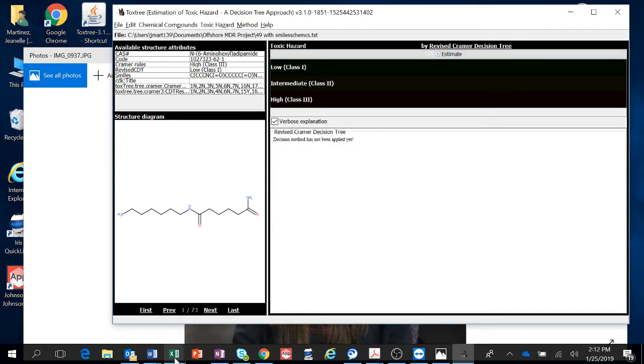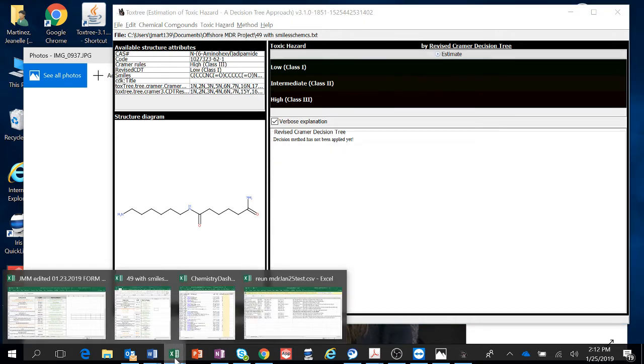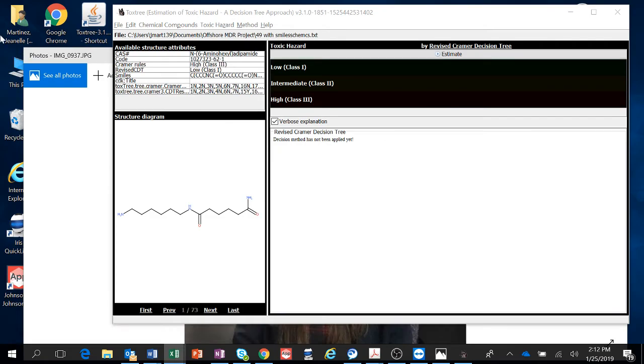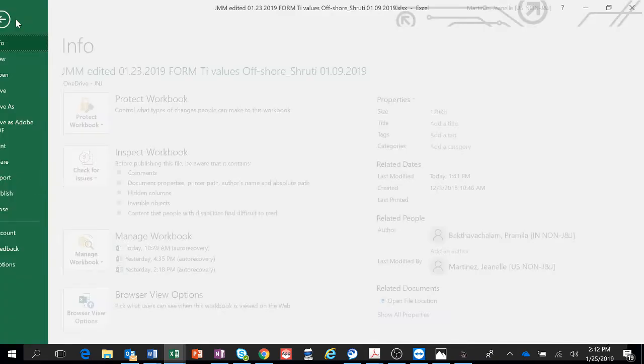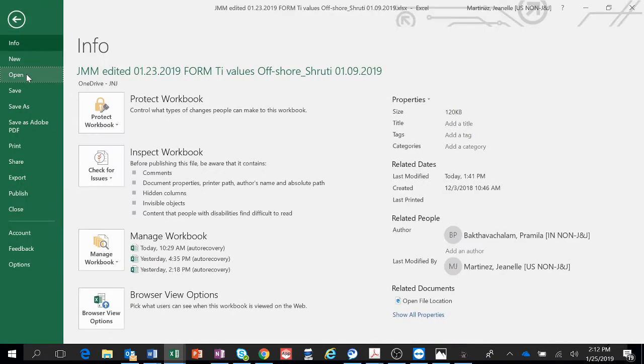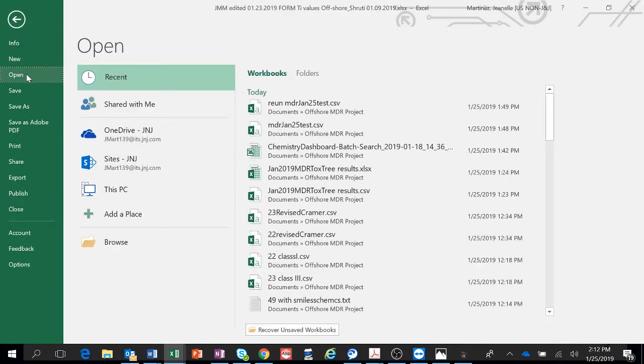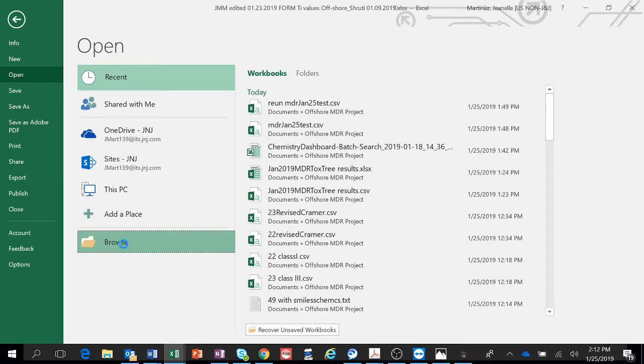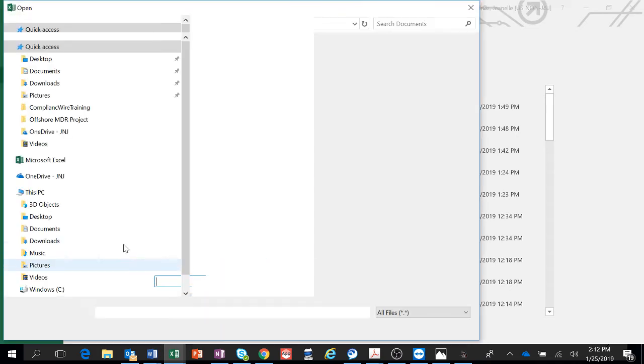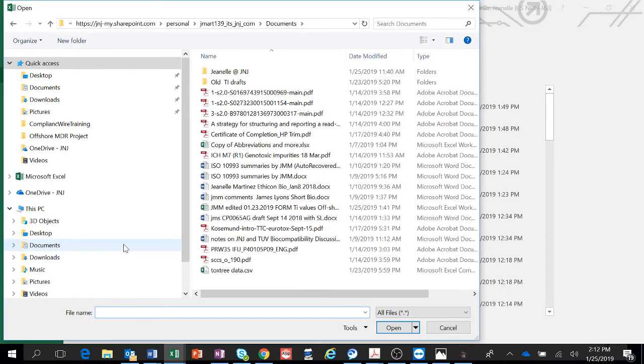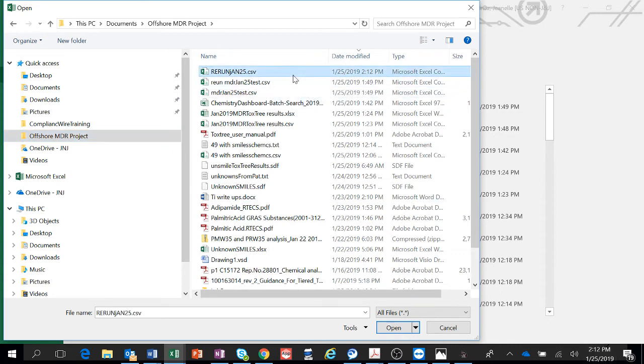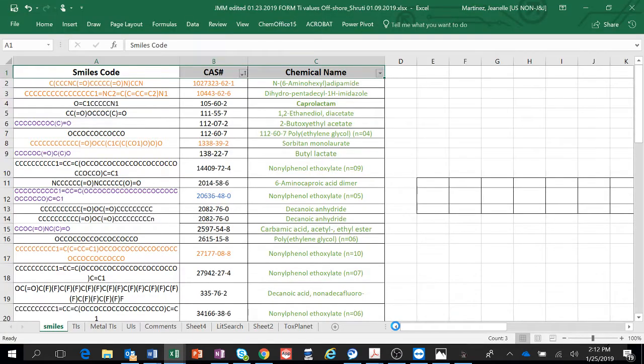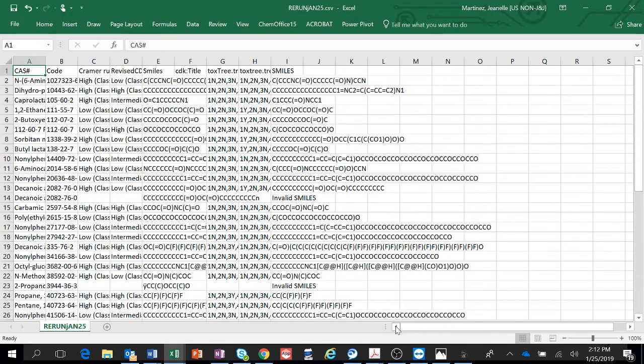Then you go to your Excel spreadsheet and you're going to open a file. Open and you'll have to browse because you've never opened it before. And it's in my Offshore MDR project. I just did it right now. See, it says it's 2:12. So here we open it. And there it is.